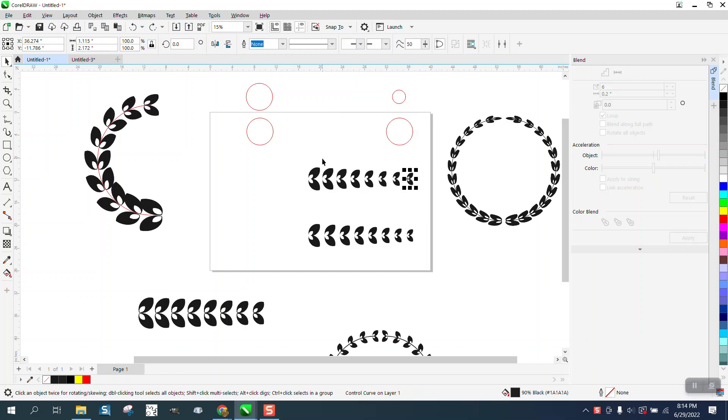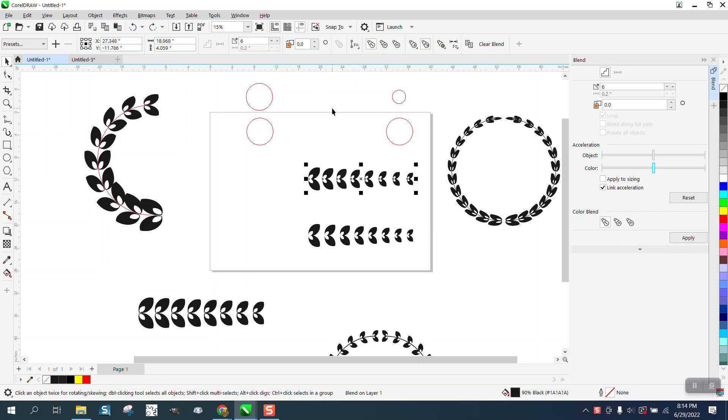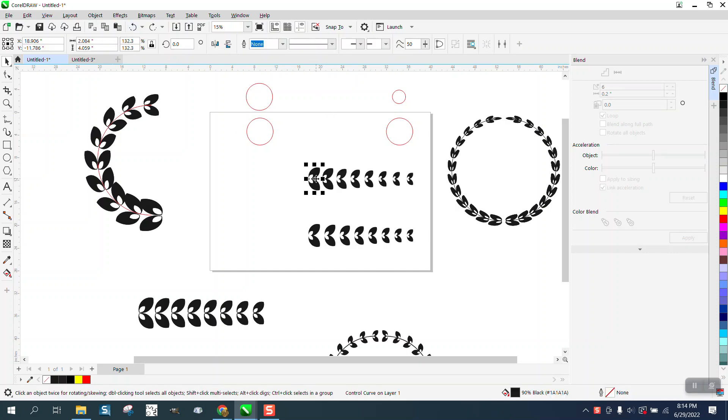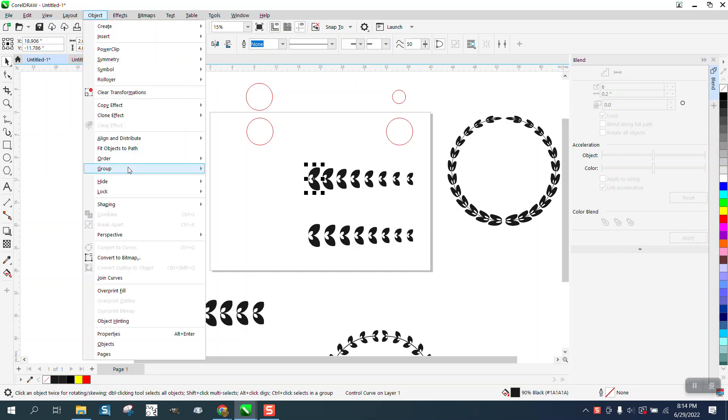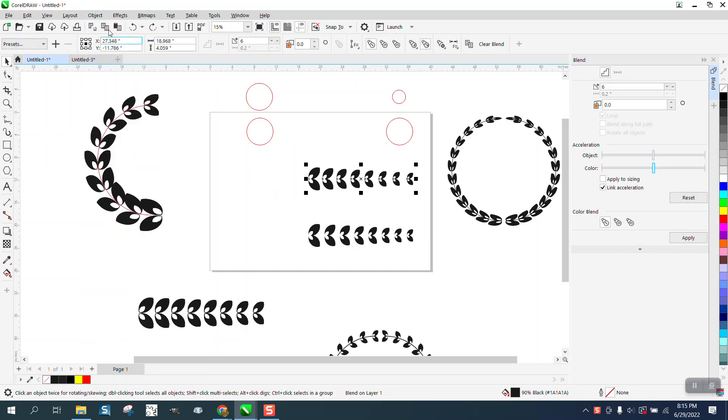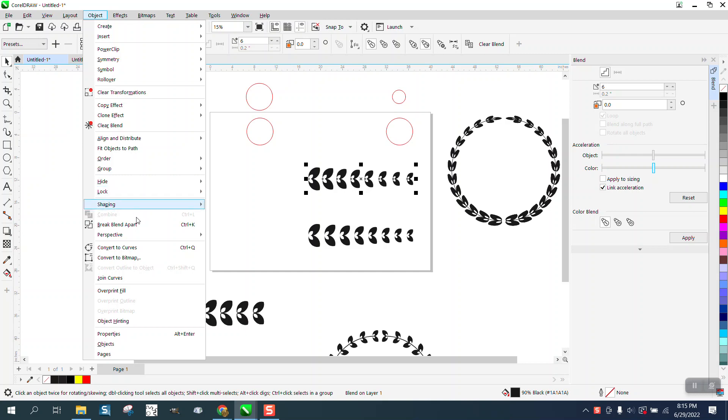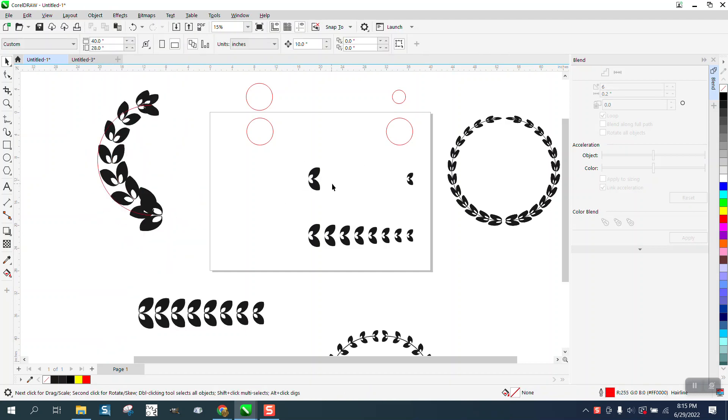Hi, it's me again with CorelDRAW tips and tricks. I made a video the other day using this leaf and somebody asked me, because I stated in that video that the leaves weren't... Let me just select all this and break the blend apart, get rid of these other parts.